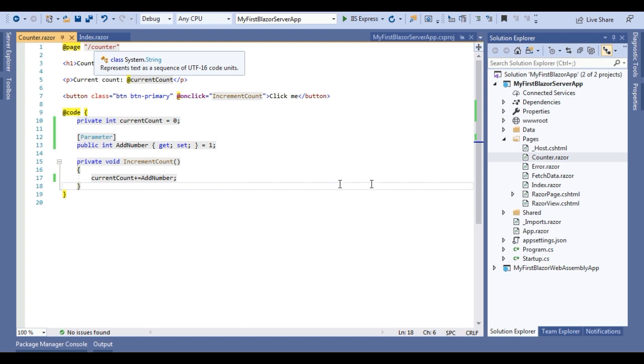This is the definition, I mean we are specifying the parameter but we will call it through index component. So let me open the index razor component.